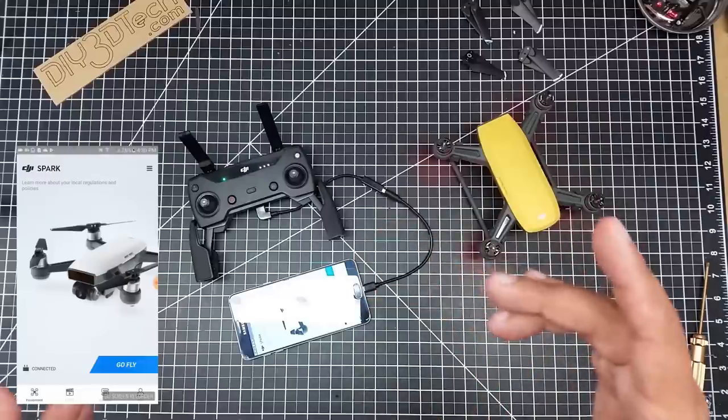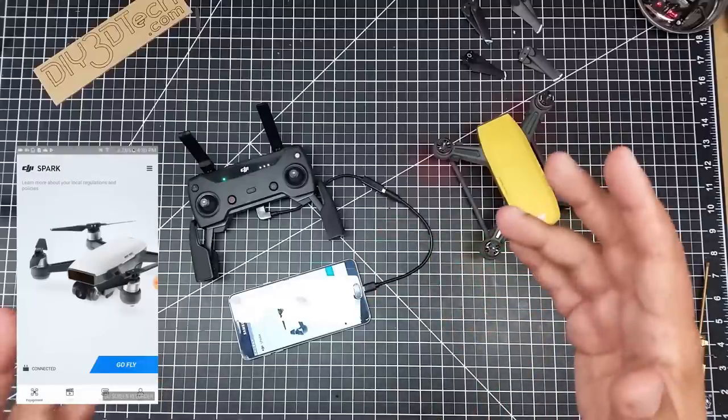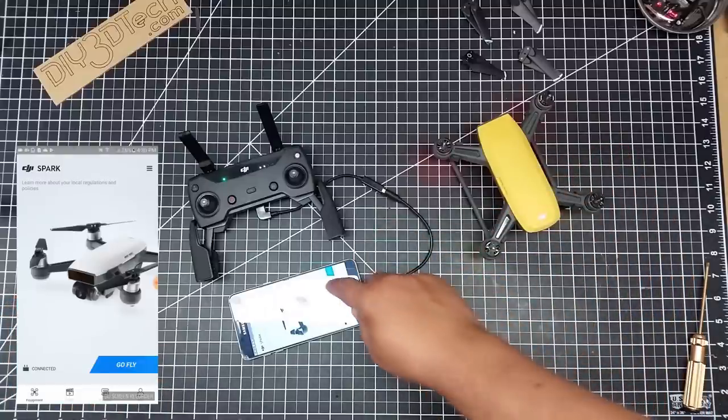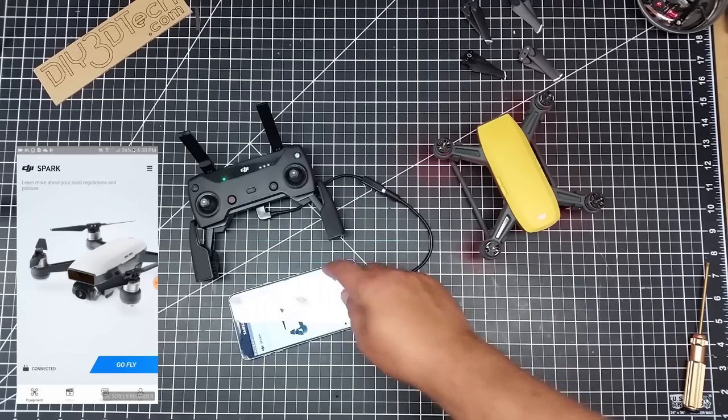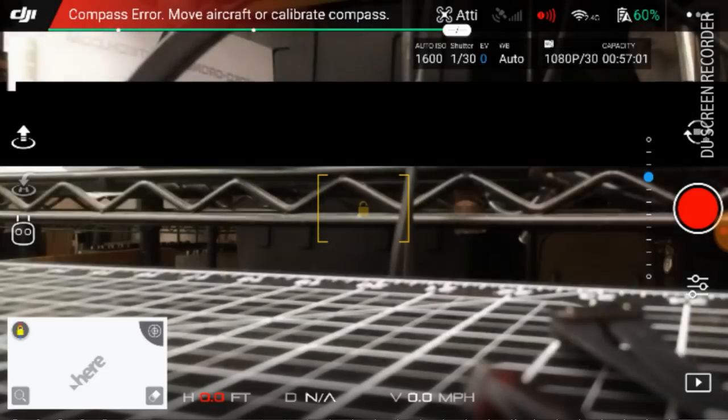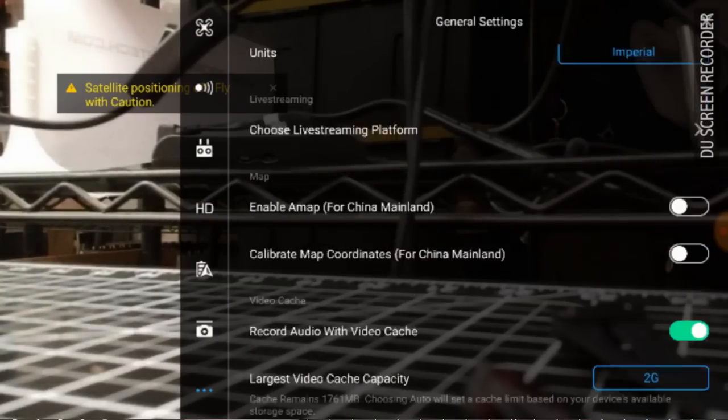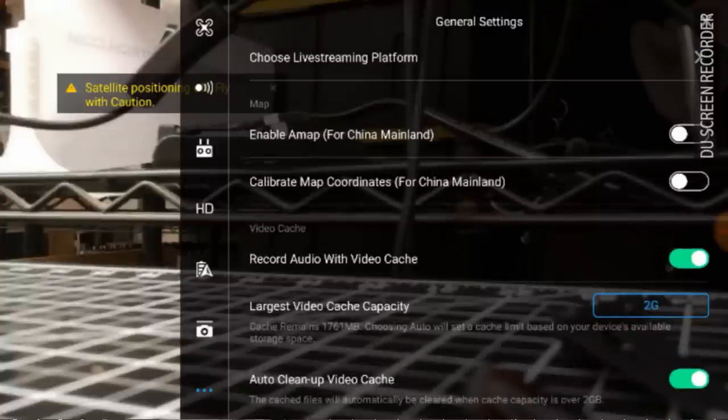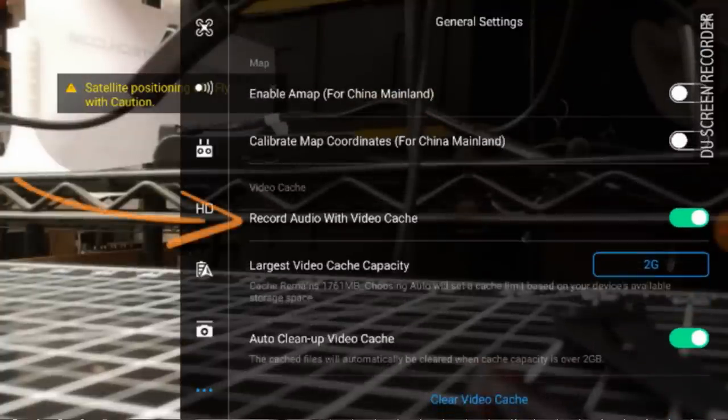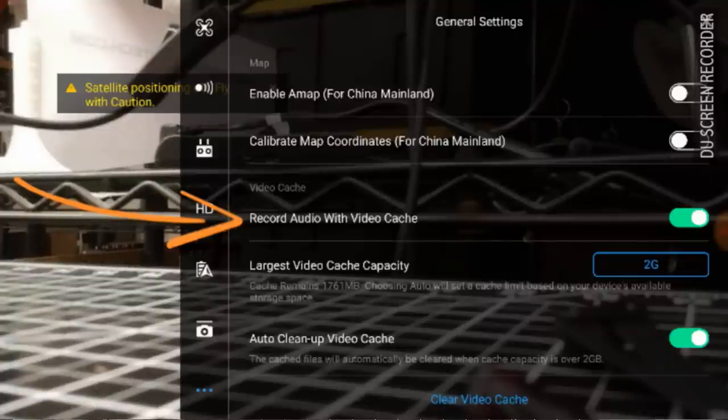So now the way you get to it, the settings, that is, because it's on typically by default. It comes on by itself. We're going to go to Fly, and then what we're going to do is I just want to double-check screen recording is active. So when we go into the control screen, one of the first things that we'll see is record audio with video cache.